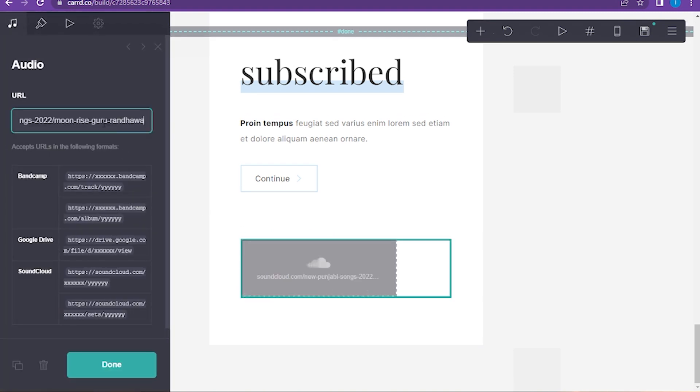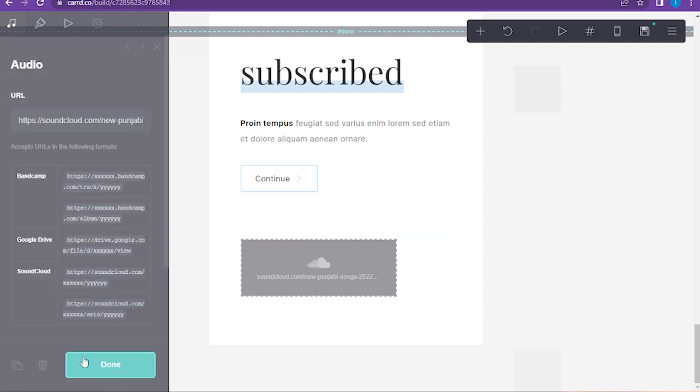Here you have to paste it. Once you paste it, you have to click on done.